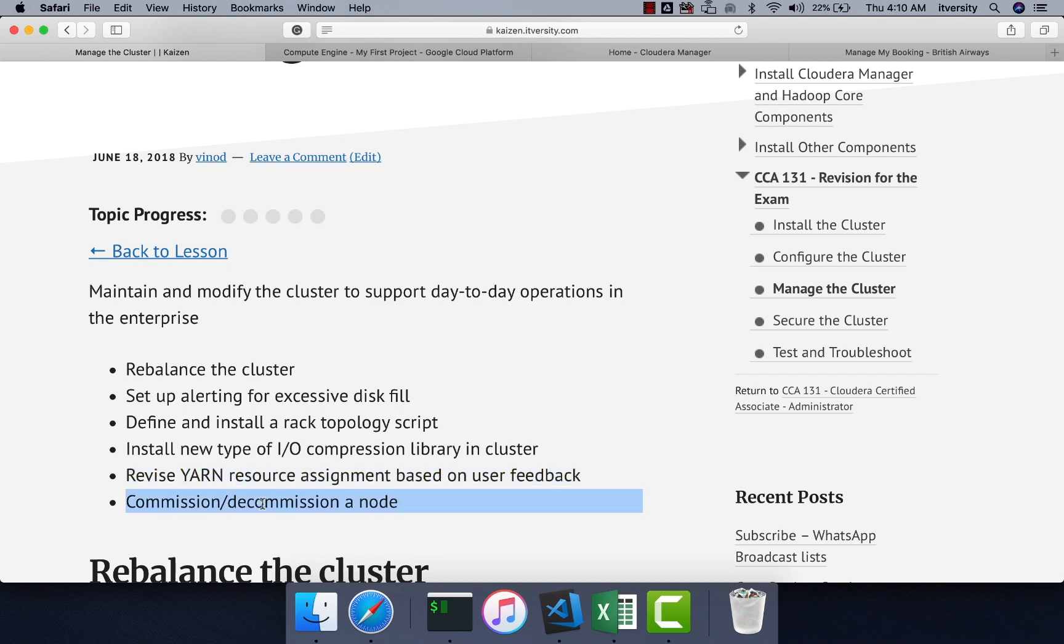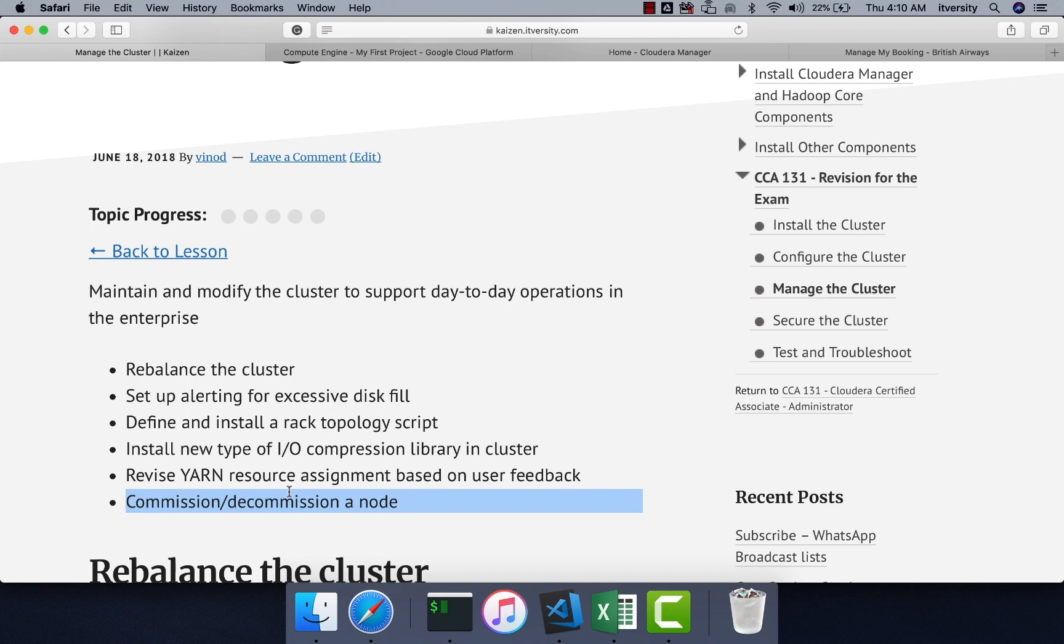All these are very important. There is a good amount of probability that you get multiple scenarios from this section. Most of these scenarios are easily manageable within 10 to 20 minutes, and hence the probability of getting these scenarios is relatively high. So let's get into the details and understand all these important learning objectives.